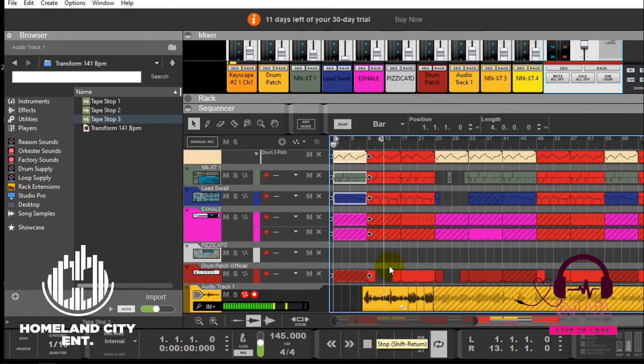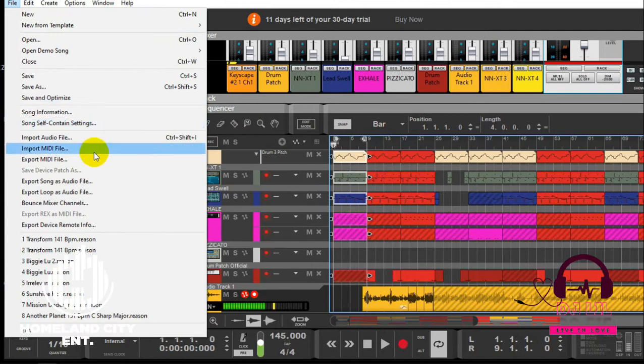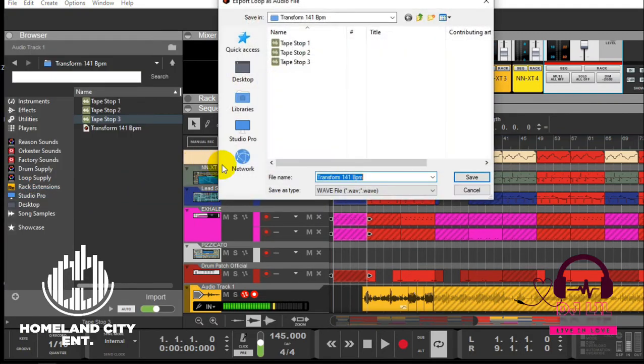So first, I'll start with the intro. I will loop the intro and go straight and say Export as Audio.